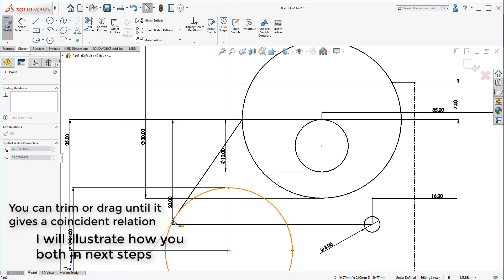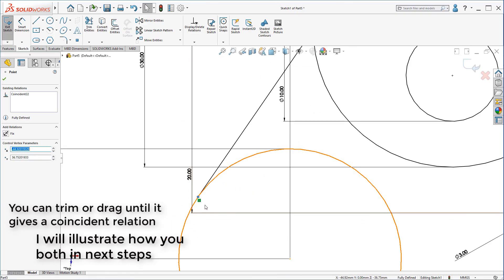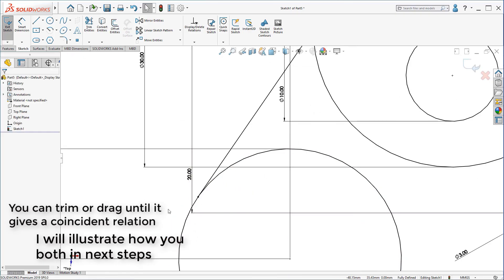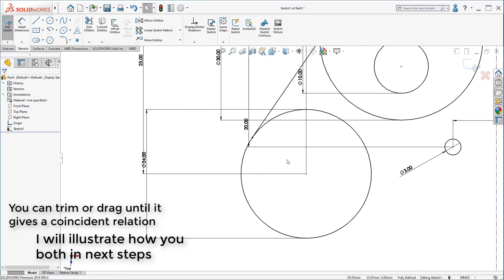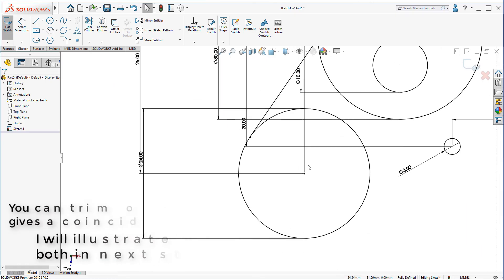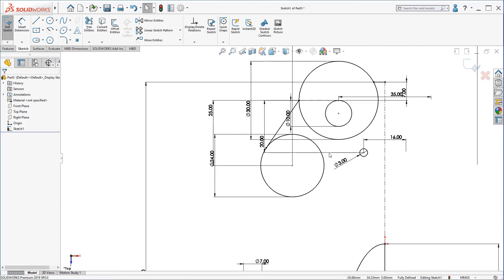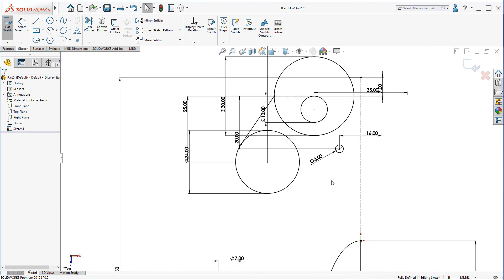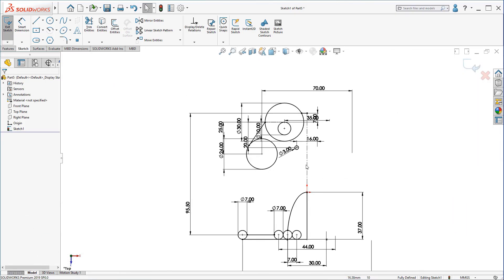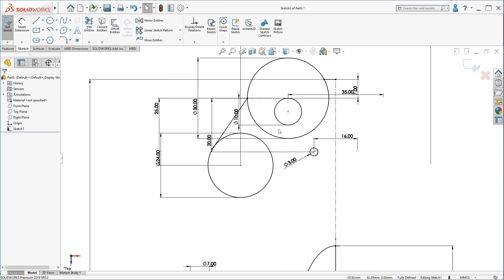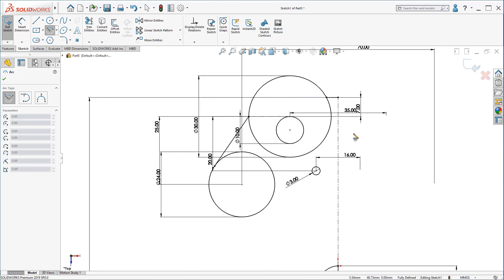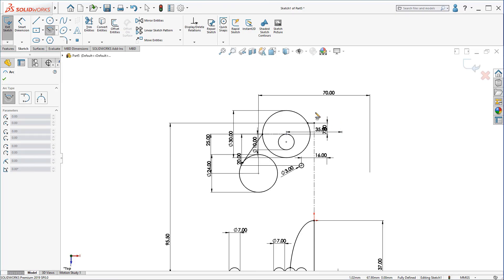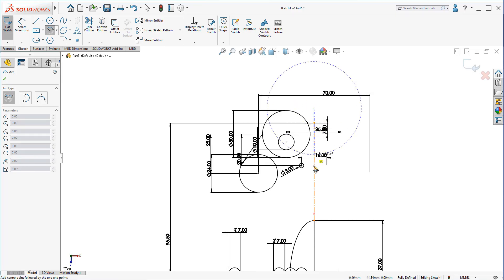until it makes a coincident relation as we see. And it's fully integrated to the circle. Now, I'm going to create a center point arc.